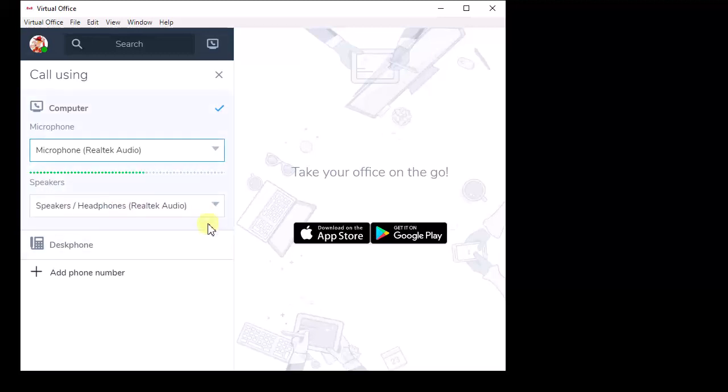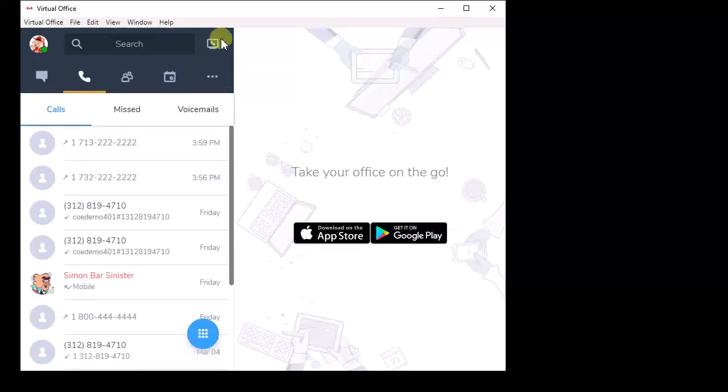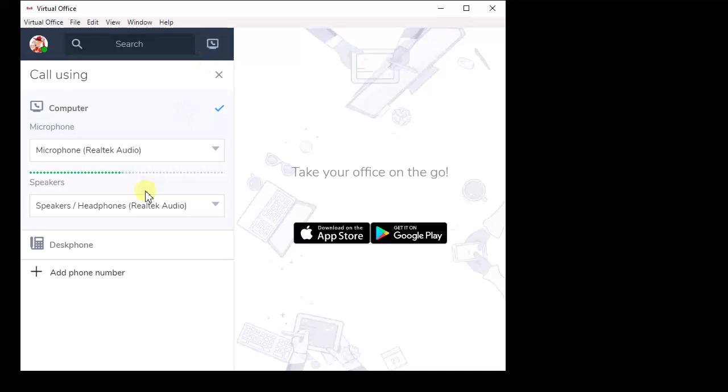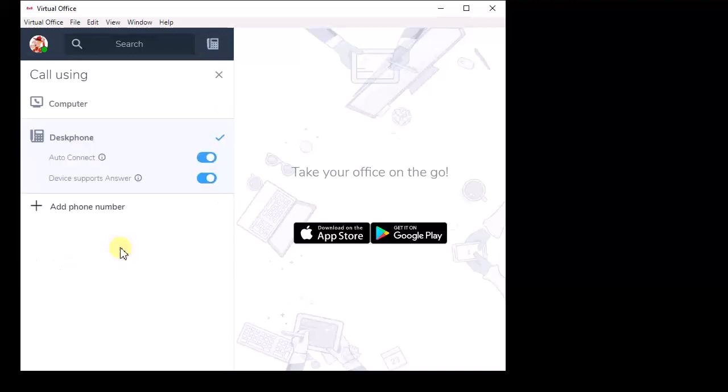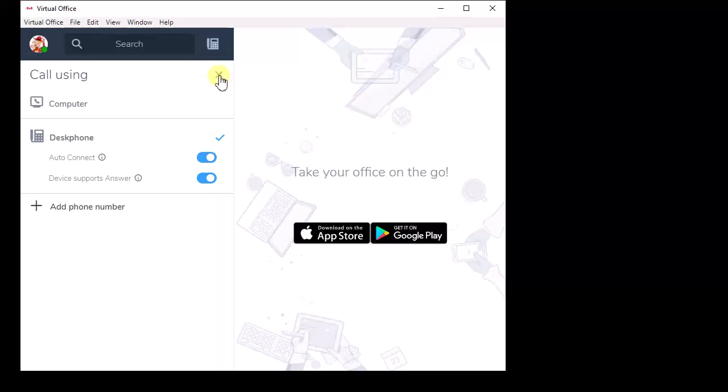Once you've got that done, you can click the X, and whatever's showing here indicates what you're using. If you were given a physical desk phone to go with your service, then you select that. What happens is you can initiate the call control here. You can put in the phone number and click go, but it'll actually control the physical desk phone to make the actual phone call. Then you lift the receiver and talk on it like a normal phone.